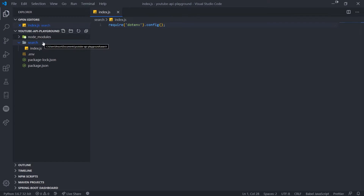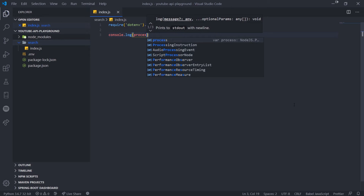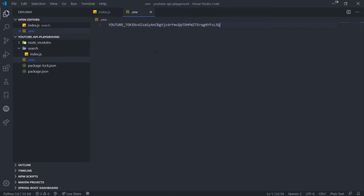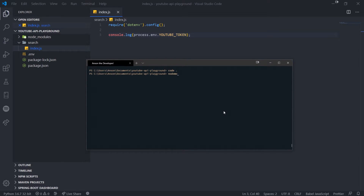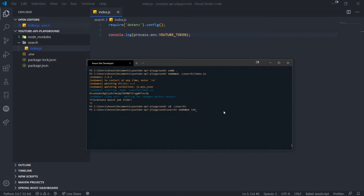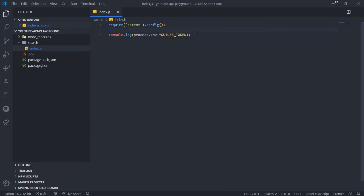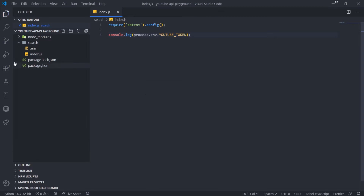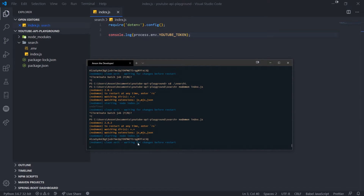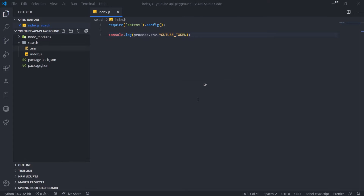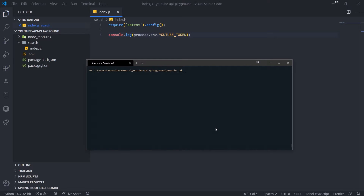If you run index.js from inside the search directory, you have to move the .env file inside there. We're going to run it from the youtube-api-playground directory. For example, if I console log process.env.YOUTUBE_TOKEN and run node search/index.js, it logs our token. But if I cd into search and run the same command with just index.js, it says undefined. So you can either run files from the root directory or move the .env file into the search directory.